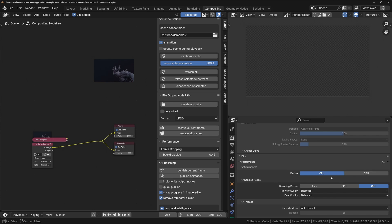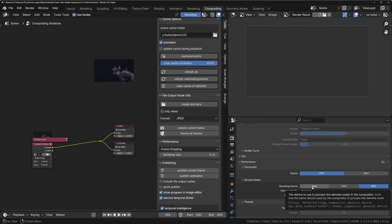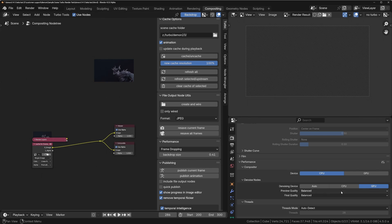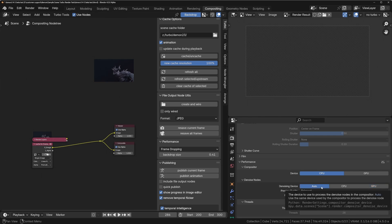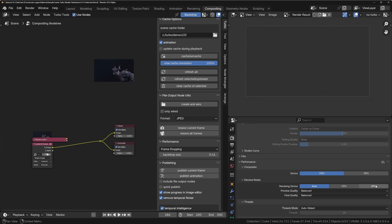You can see we've got the options in here for the compositor. We can choose the device that the compositor will execute all of the nodes on, and we can also specify which device independently will be used for the denoising node. So for example, if I set this to auto, it will use whatever you've got set here for the main compositor, or we can set it to GPU or CPU and it will use these regardless of what you've got set here.